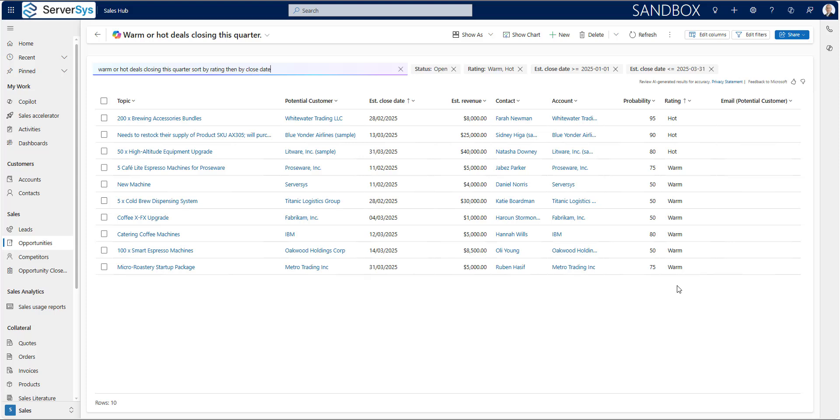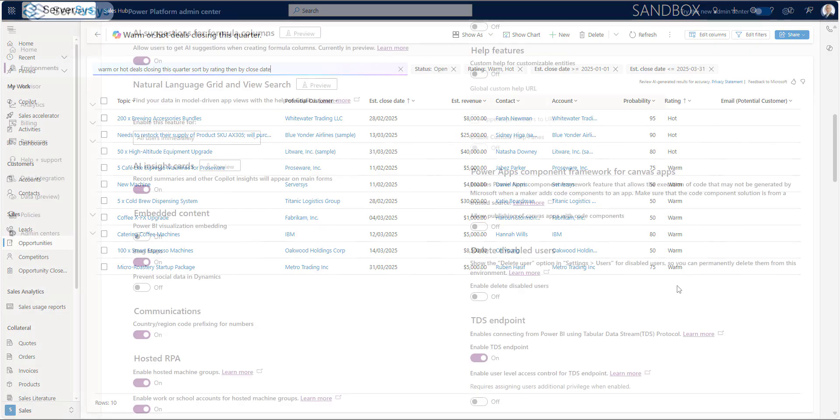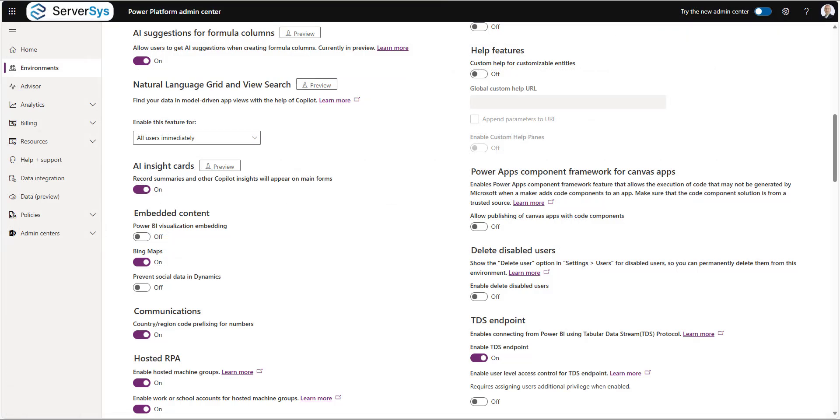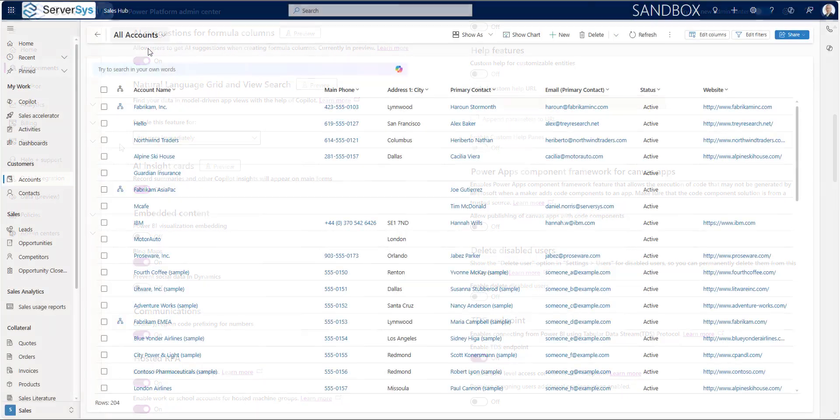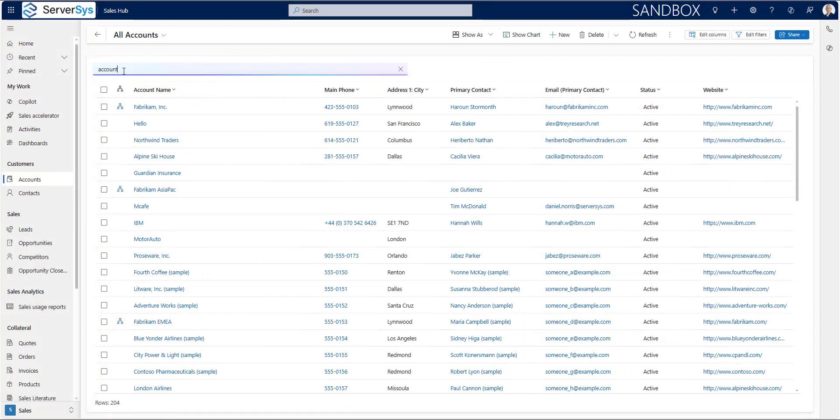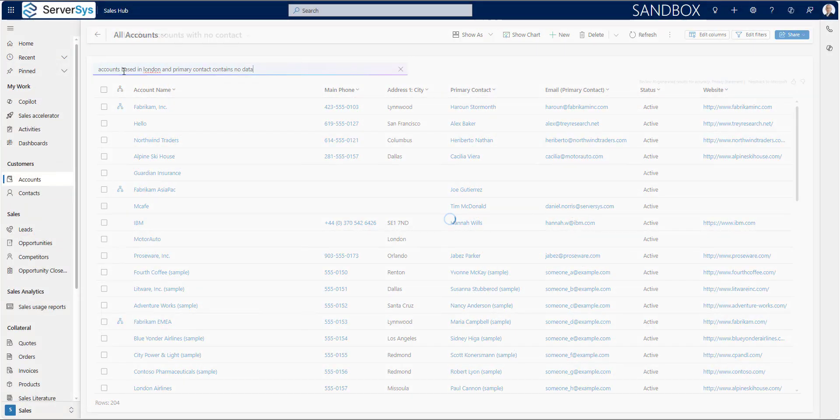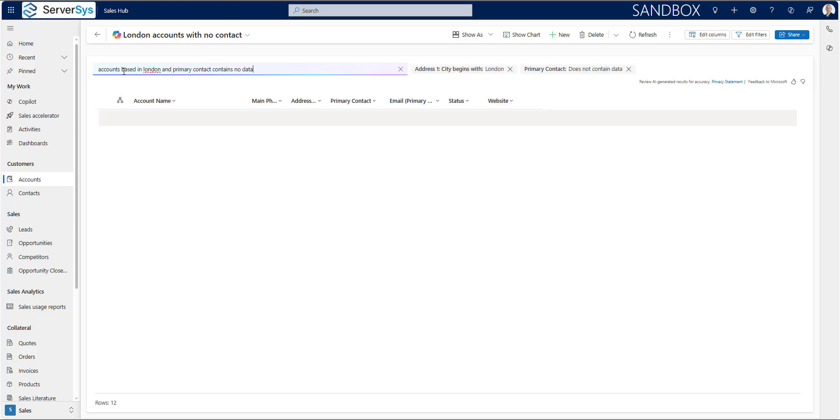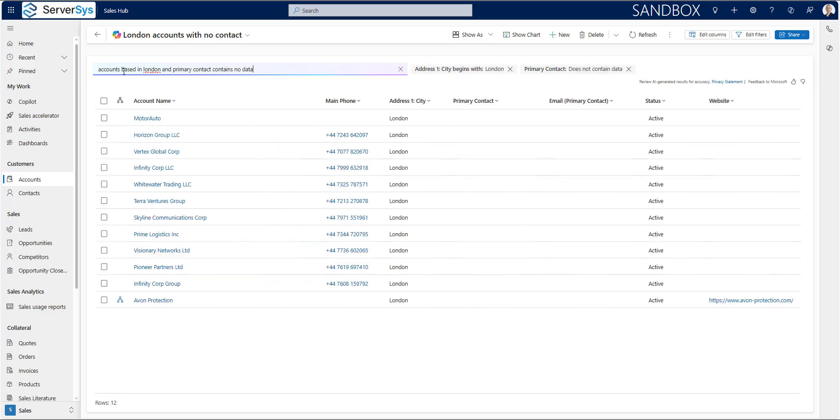This demo was recorded using the preview feature, so it may change when it's generally available, which is expected to be in April as part of the 2025 release wave one. But in the meantime, you can check this out in your non-production environment. If you don't already have access, you may need to update your settings in the Power Platform Admin Center. In the feature settings, look for natural language grid and view search. We're looking forward to this feature becoming generally available as it offers the prospect of helping everyone save time finding, filtering and sorting data.